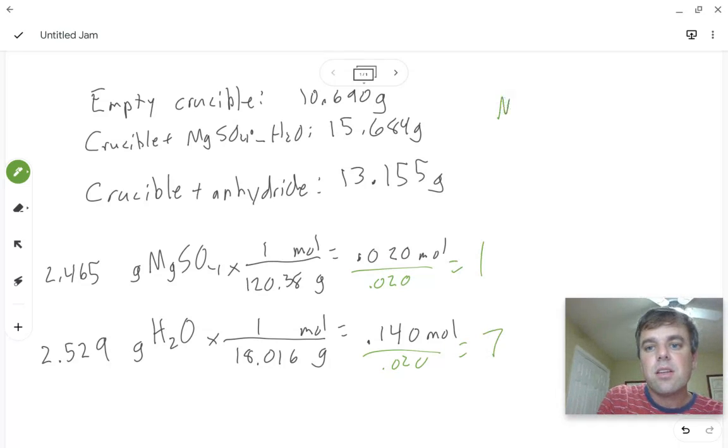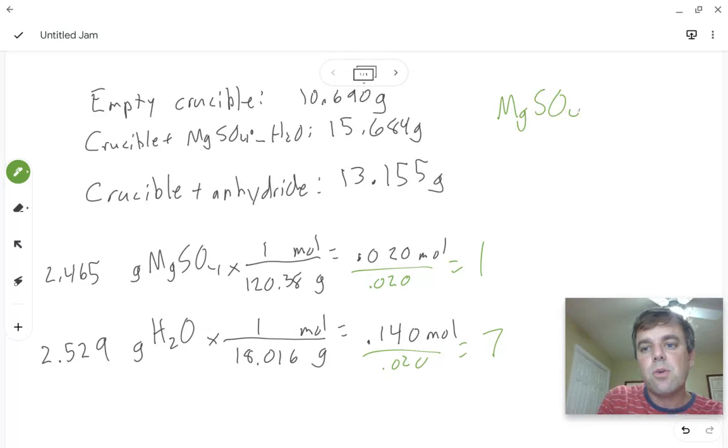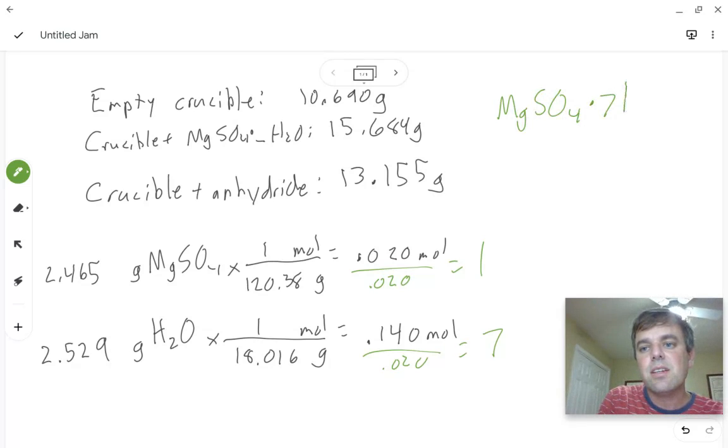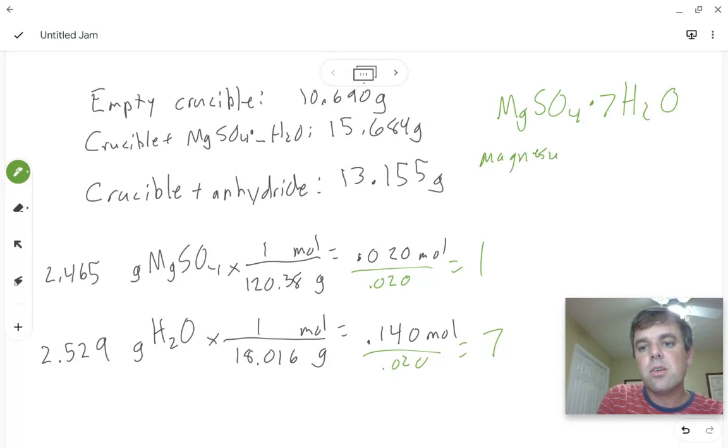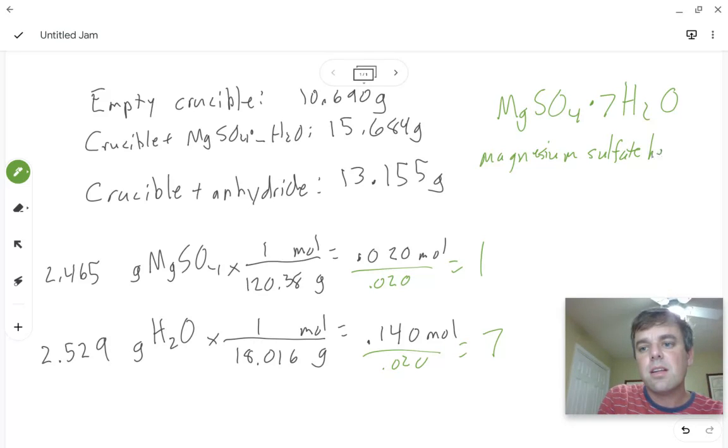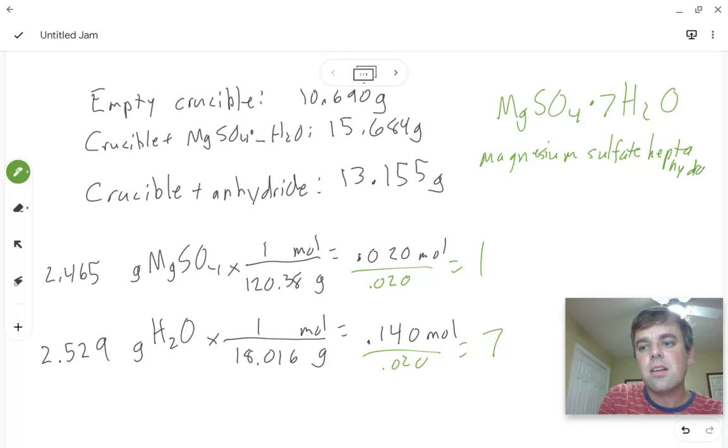So it's MgSO4·7H2O, or magnesium sulfate heptahydrate.